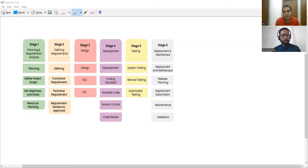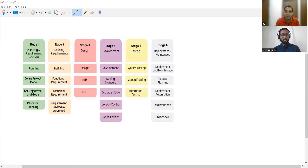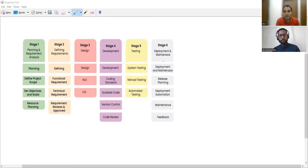In stage three you have design, which includes high level design and low level design. Stage four is development — which programming language will be used, coding standards are defined, version control tools are chosen, and code reviews take place. Stage five is testing — manual testing or automated testing, system level testing. And the last stage is deployment and maintenance — deployment of the product, release planning, and if any feedback is there, further maintenance and next release planning is done. So these are the six stages of SDLC.